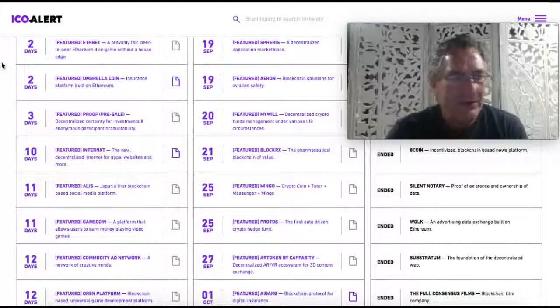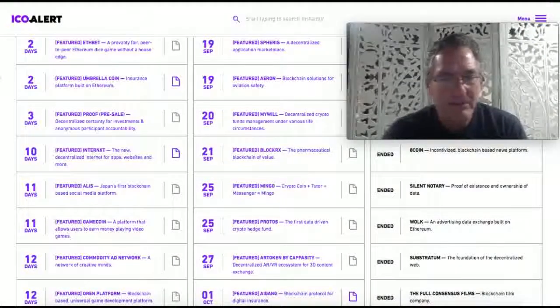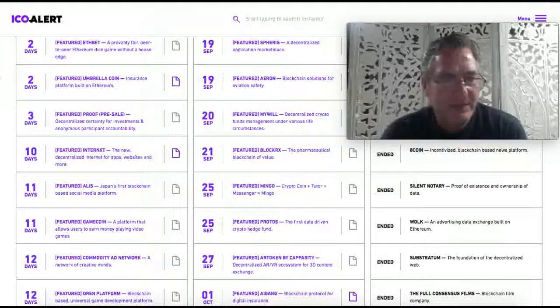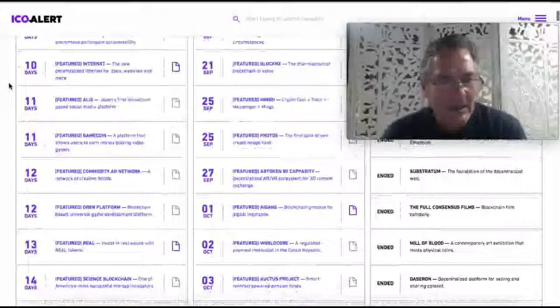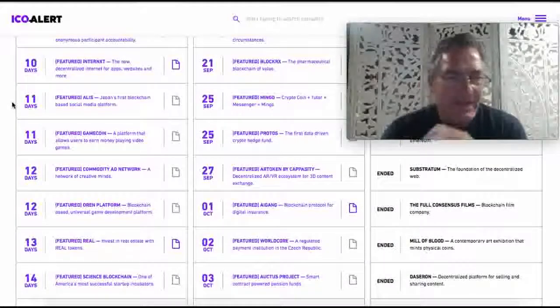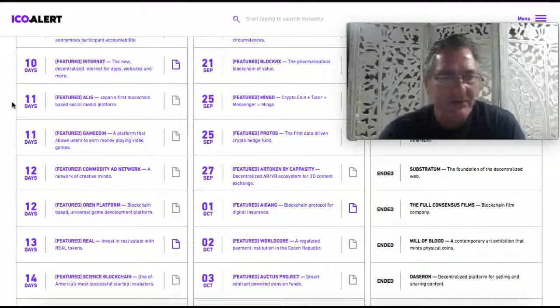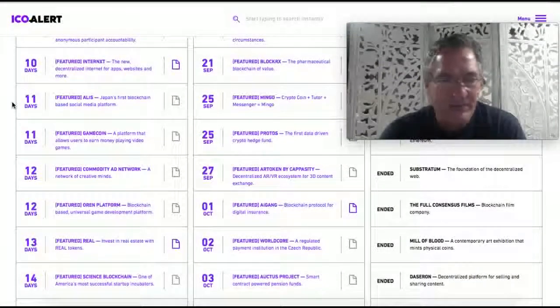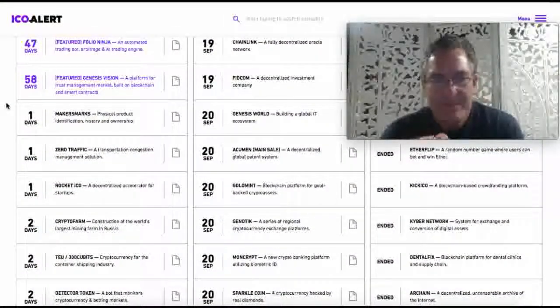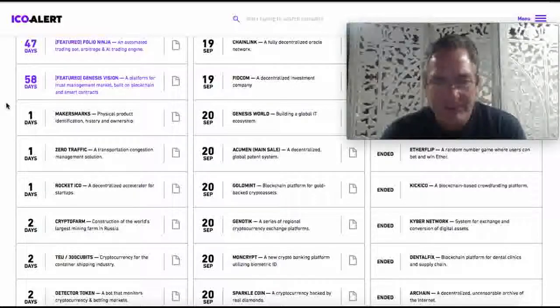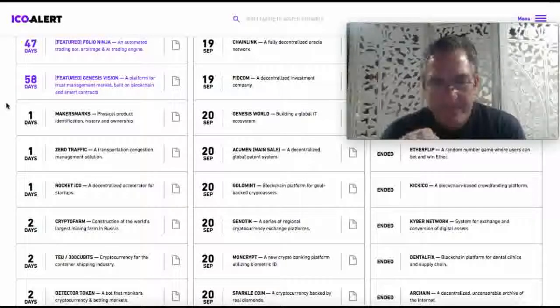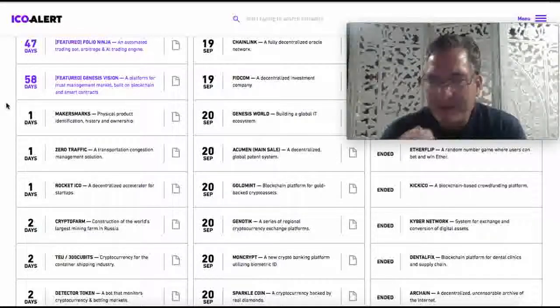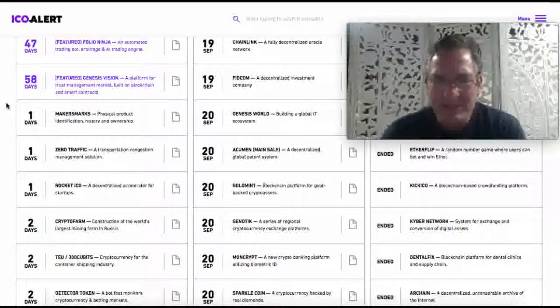So there's tons of information. Up here, there's an Umbrella coin. It's an insurance platform built on the Ethereum network. Eleven days ago, Alice, A-L-I-S, Japan's first blockchain-based social media platform. And you just scroll down and scroll down and some of them, there's like gold and silver ICOs that are backed by physical gold and silver. I'm not sure what I think of those yet.